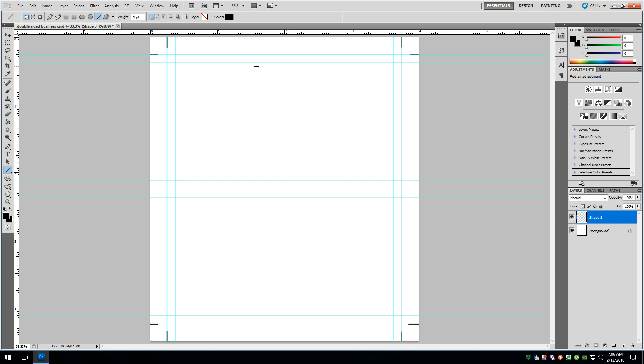But you would just do the same setup. Or you could even copy this file. And you would do the same setup for the inside. Only you wouldn't necessarily need to put the cut lines on the back side. Because you only need the cut lines on one side. But you still need the bleed area. So everything would be identical.